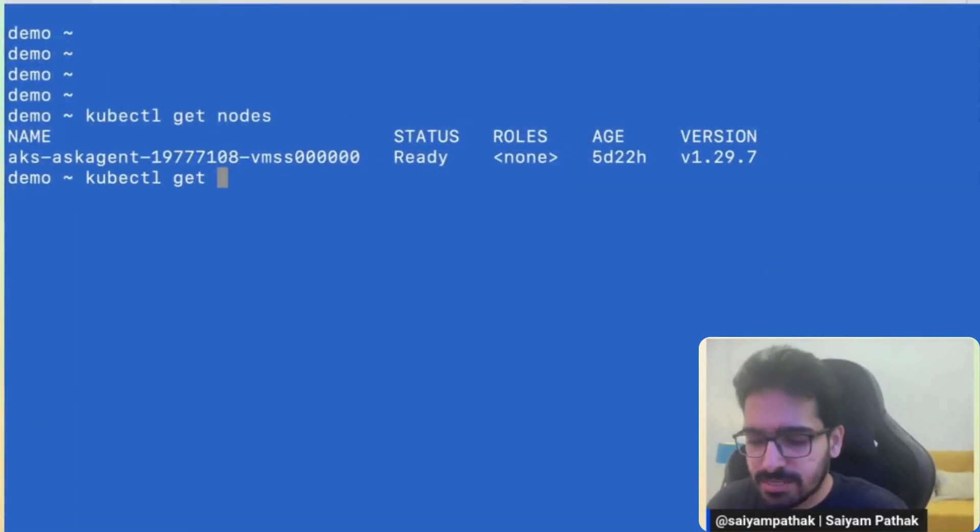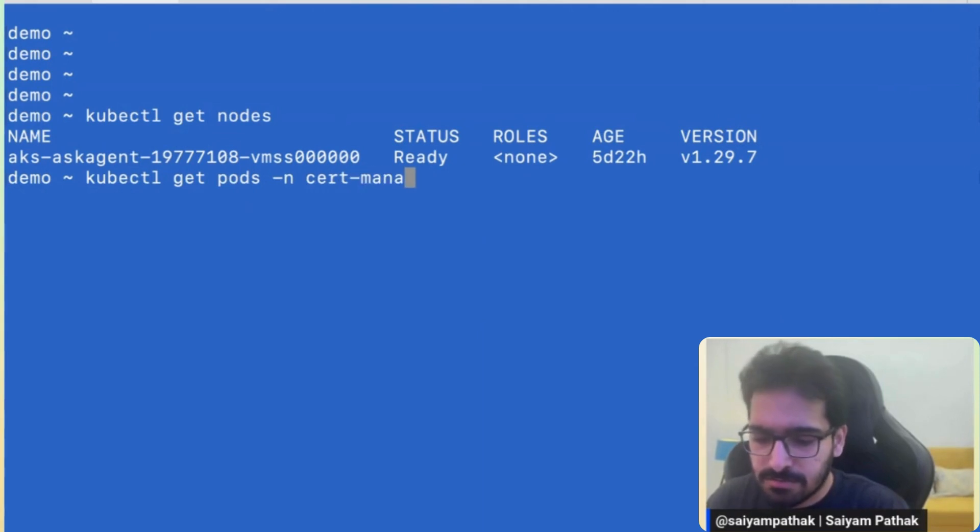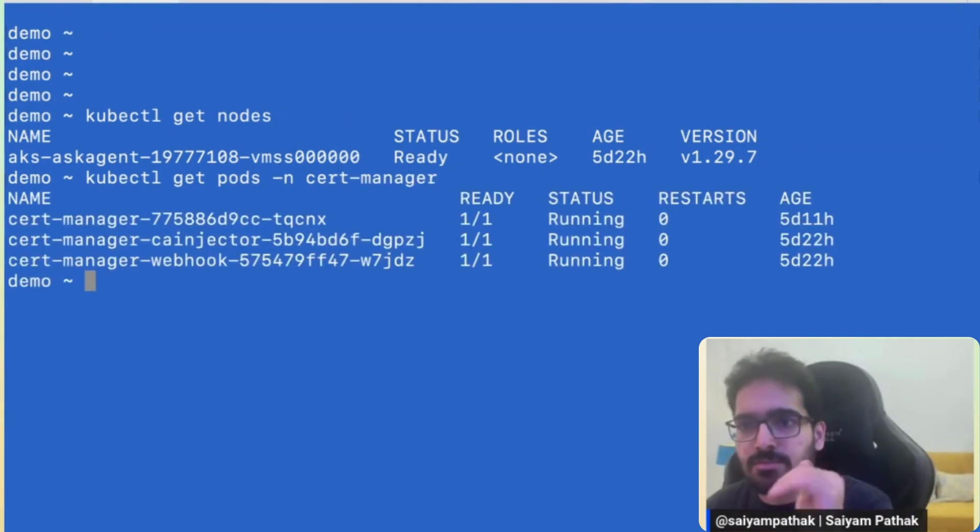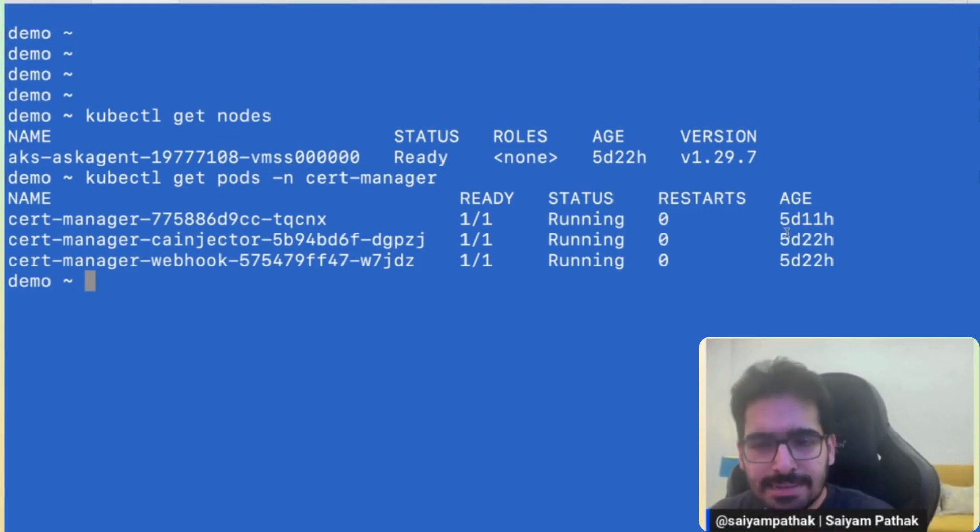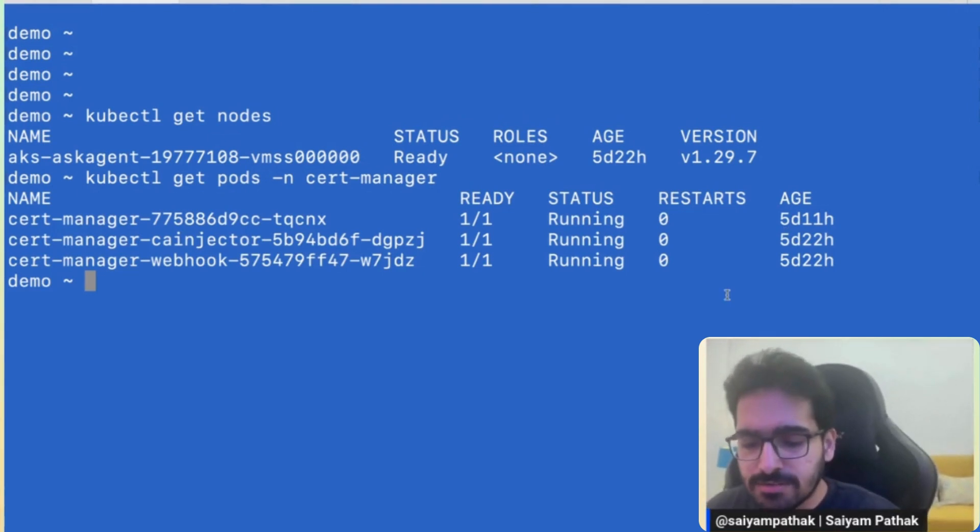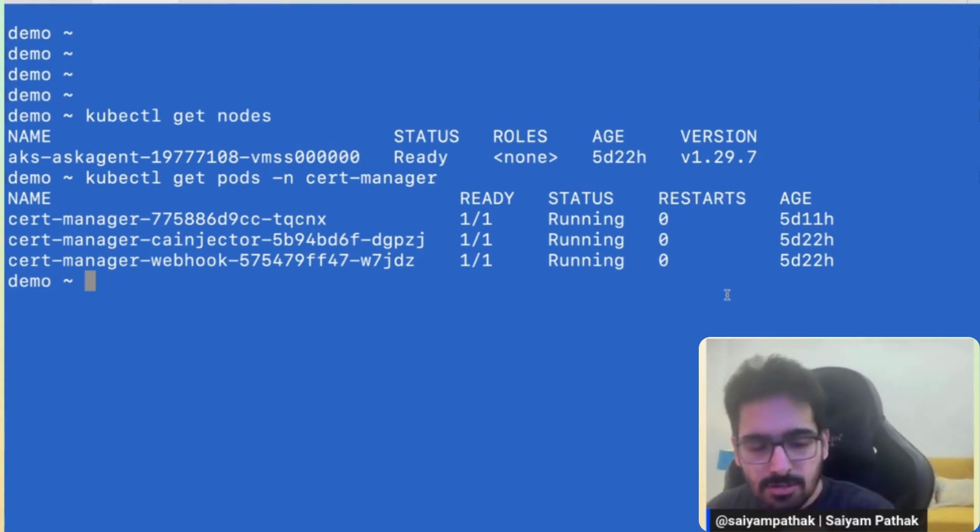So I have kubectl get pod in cert manager. So everything is already installed in cert manager namespace.